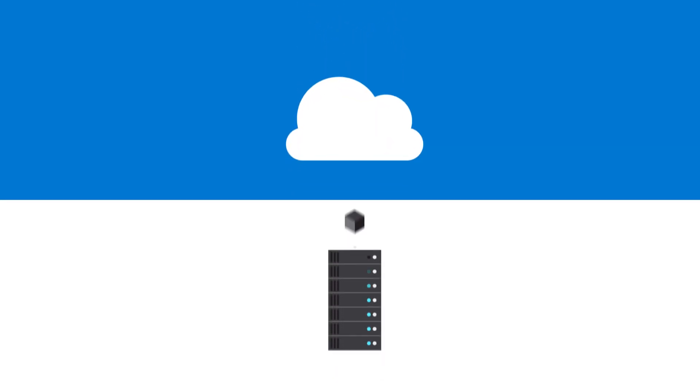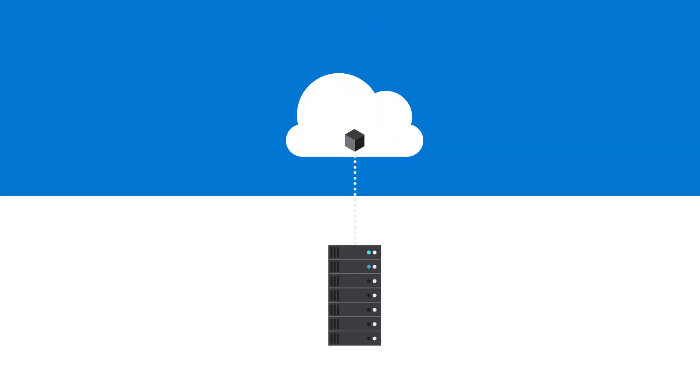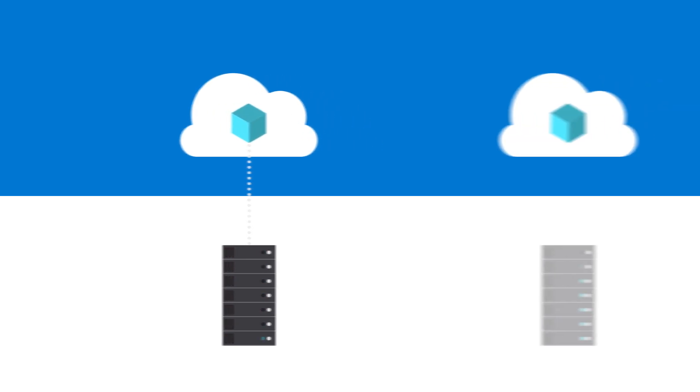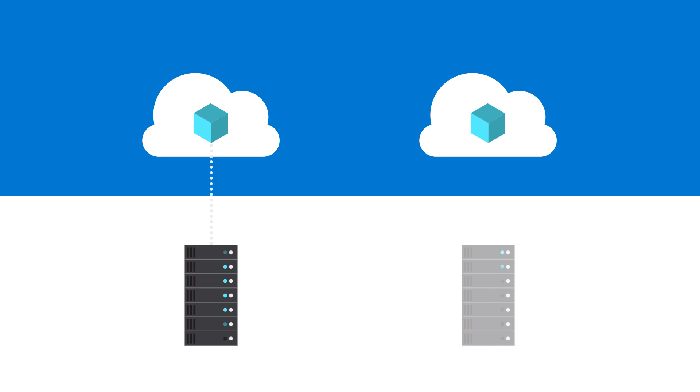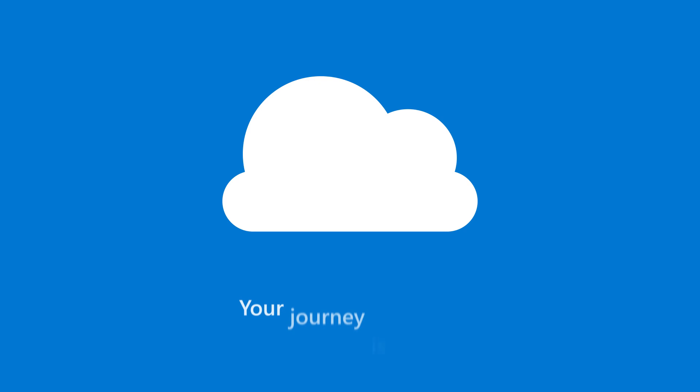Most organizations start by migrating workloads to the cloud and then modernize applications once they've made the shift. And some adopt cloud-native technology such as containers and microservices from the beginning. Your journey is unique.